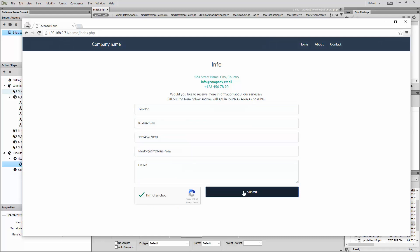That's how easy it is to protect your forms from spam bots using DMX Zone reCAPTCHA 2.